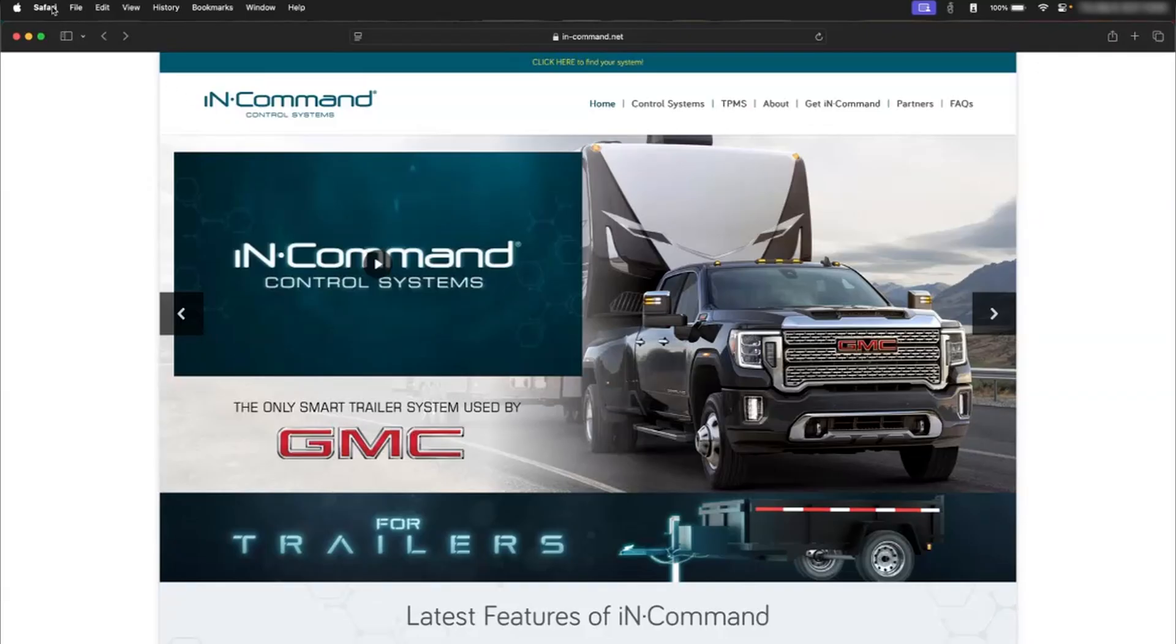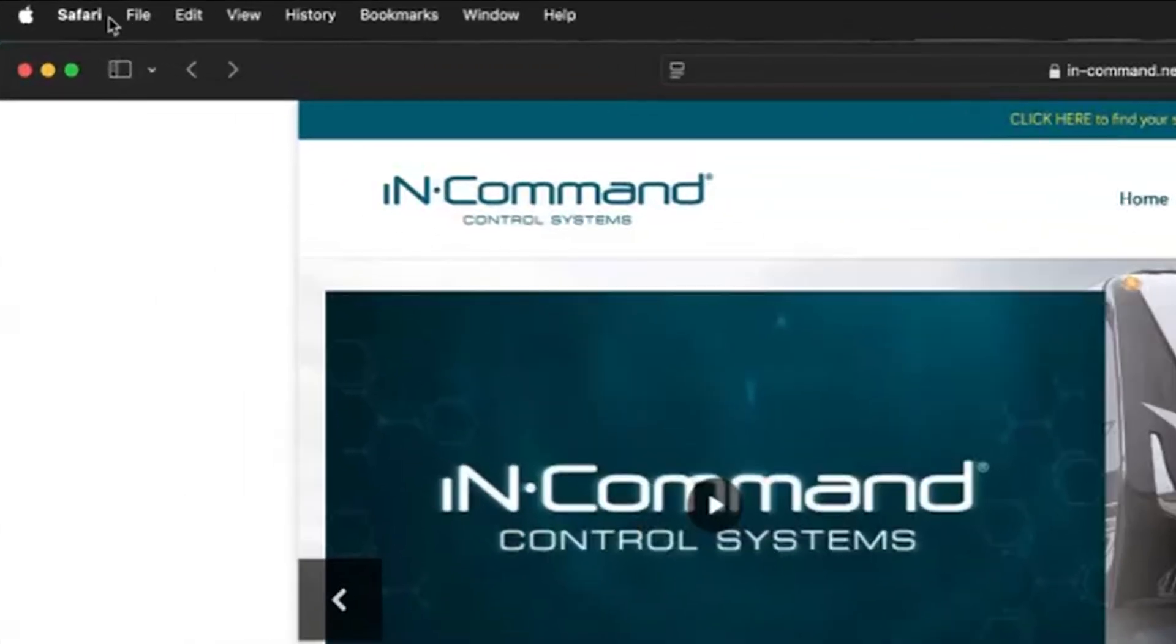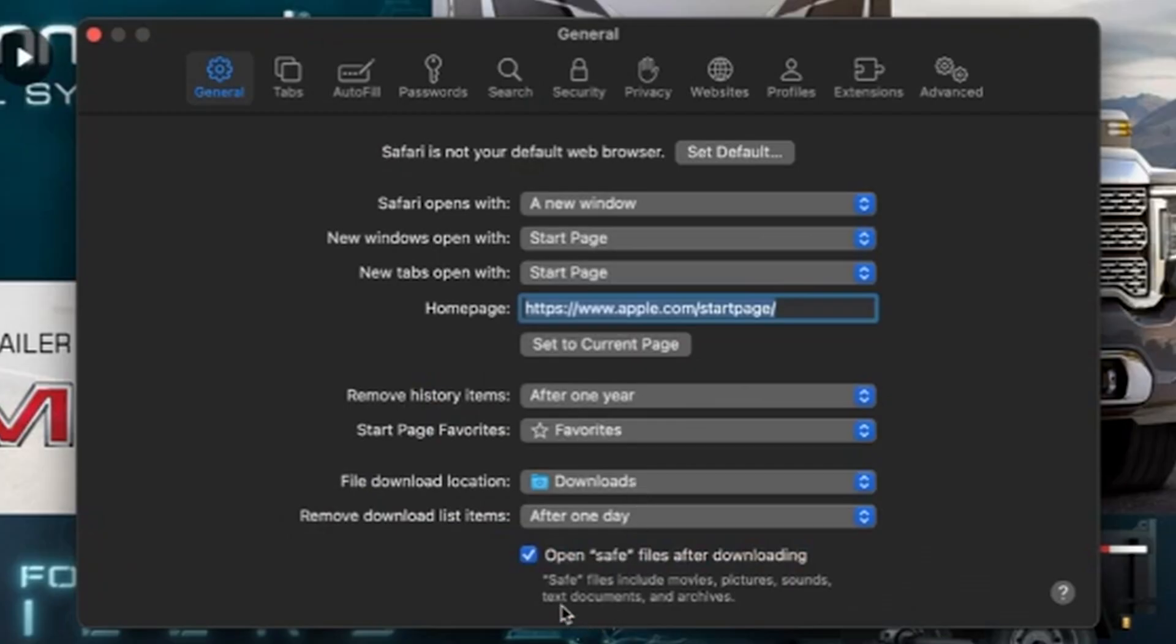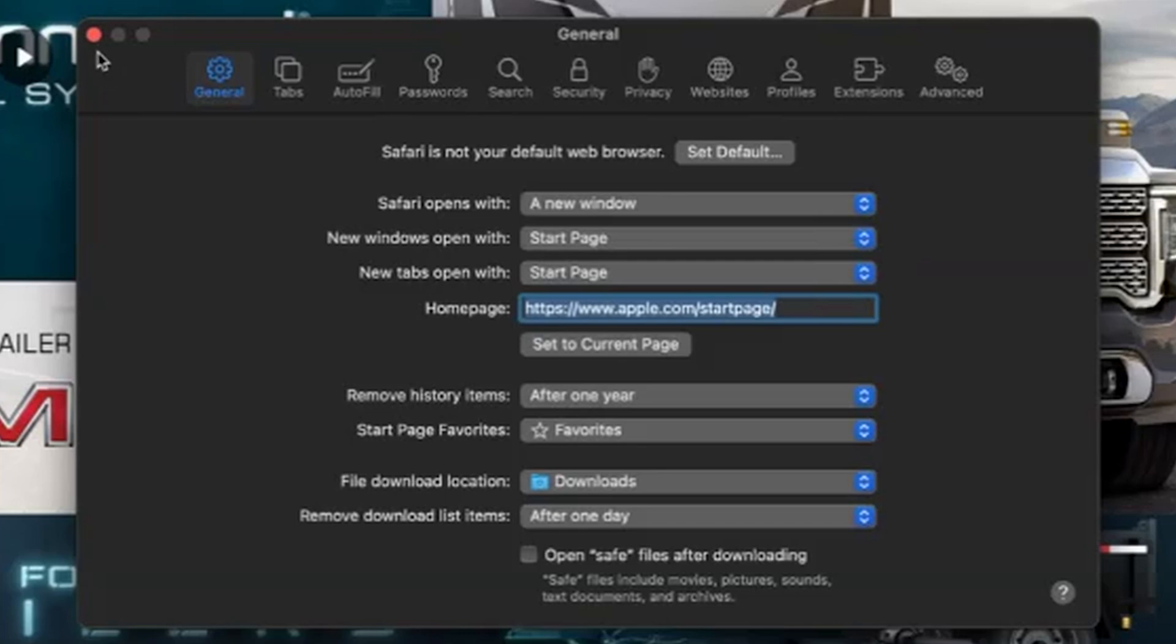You'll go to Safari, go to settings, and you'll want to uncheck 'open safe files after downloading' because this is going to automatically unzip the zip file that we're downloading, and the in-command displays cannot read the file if it's not in a zip folder.